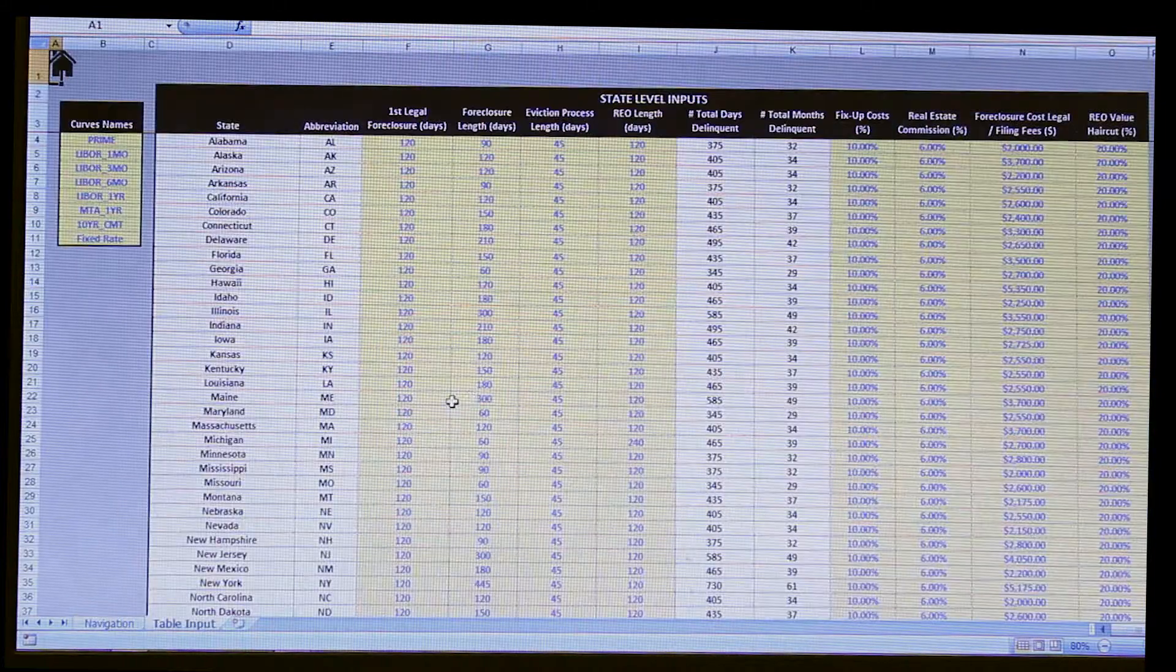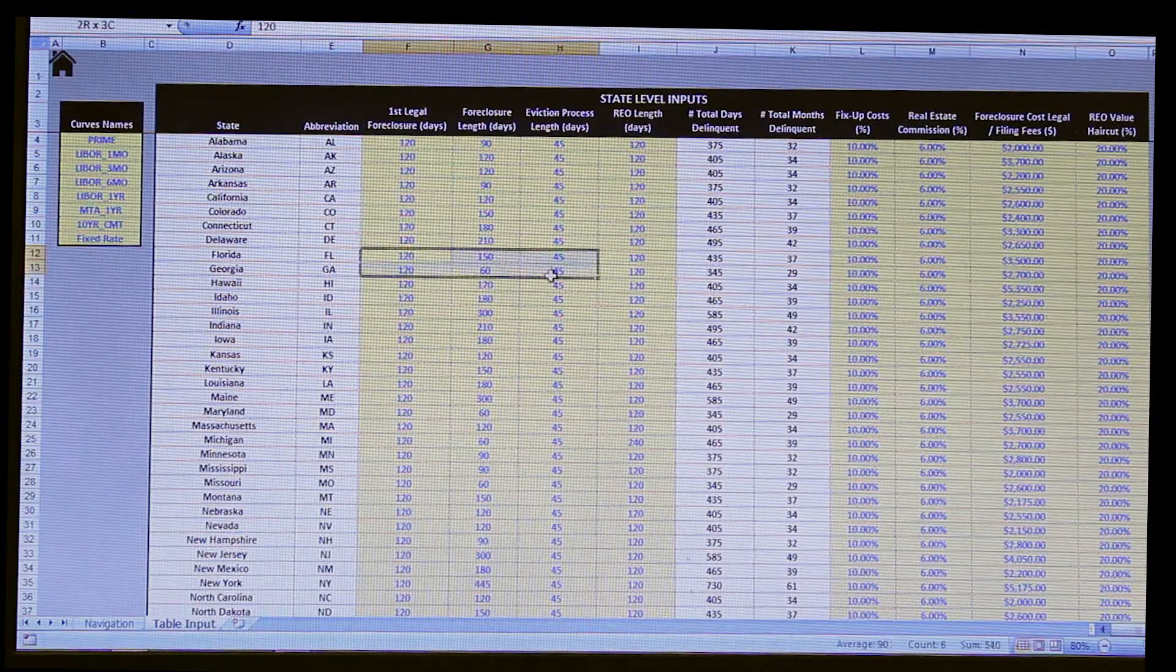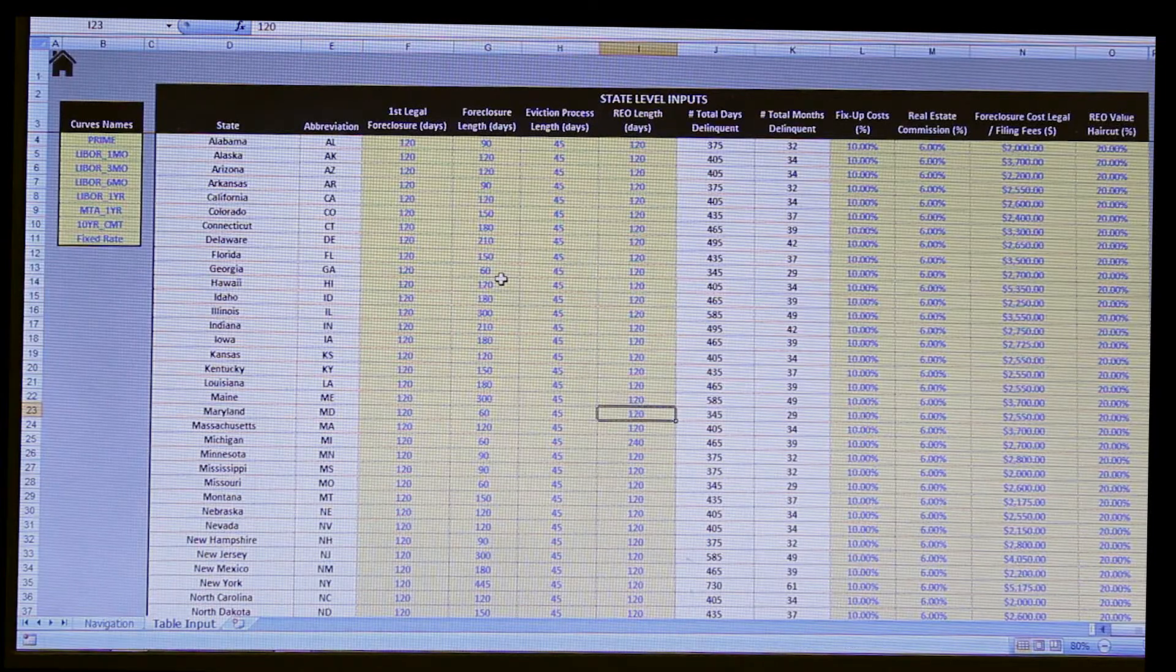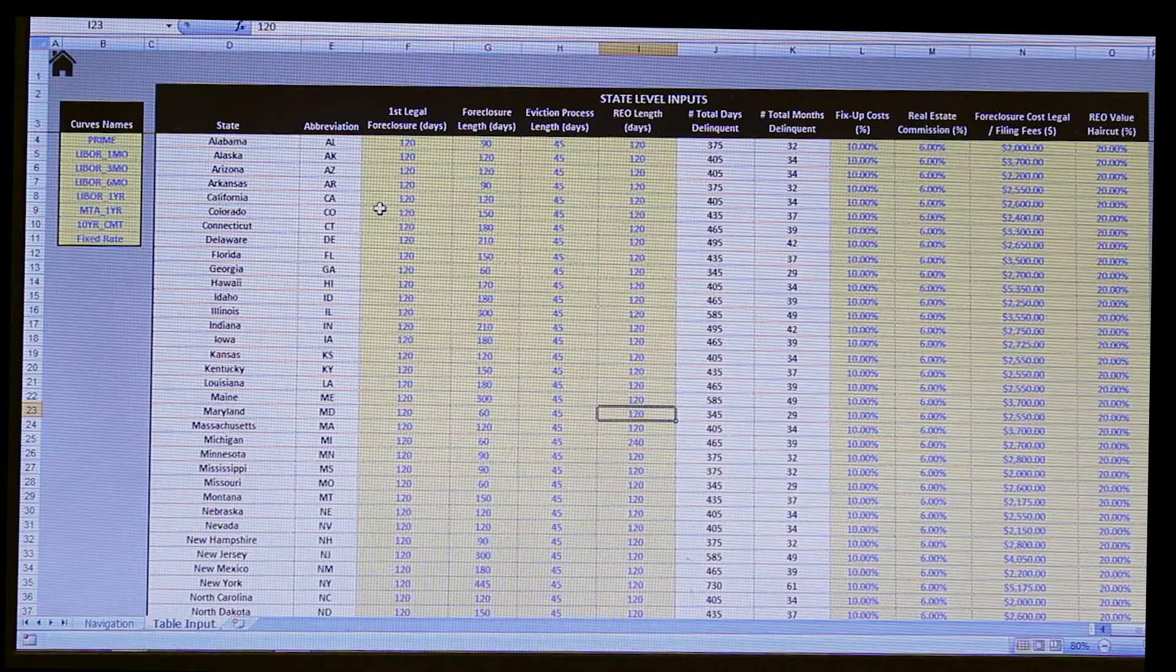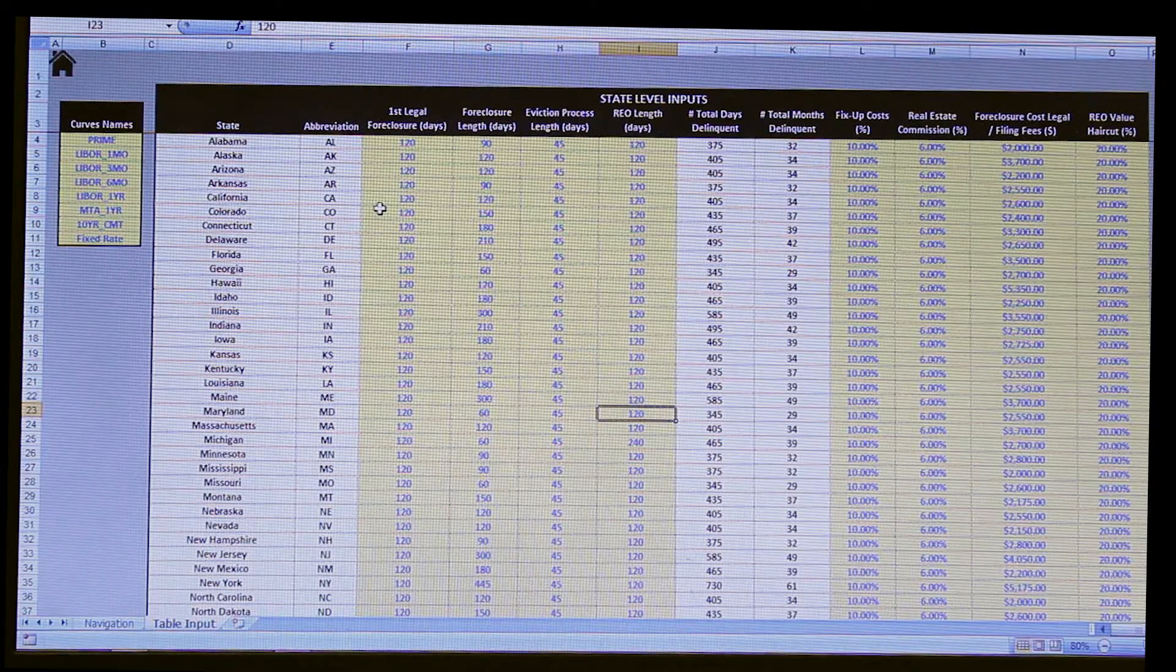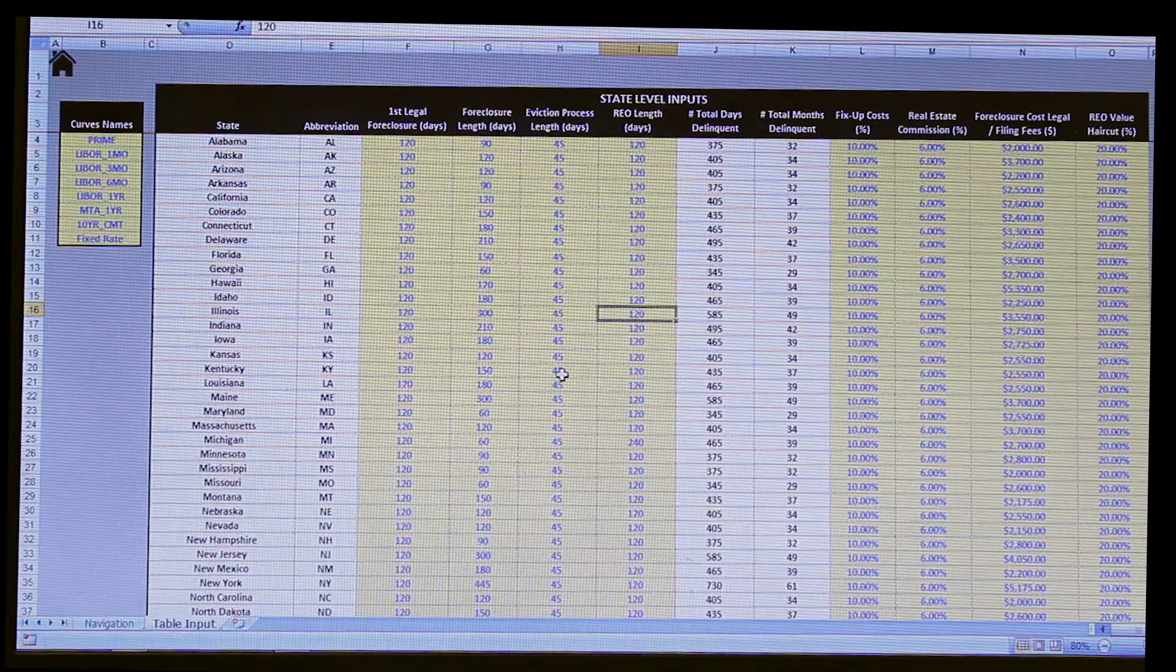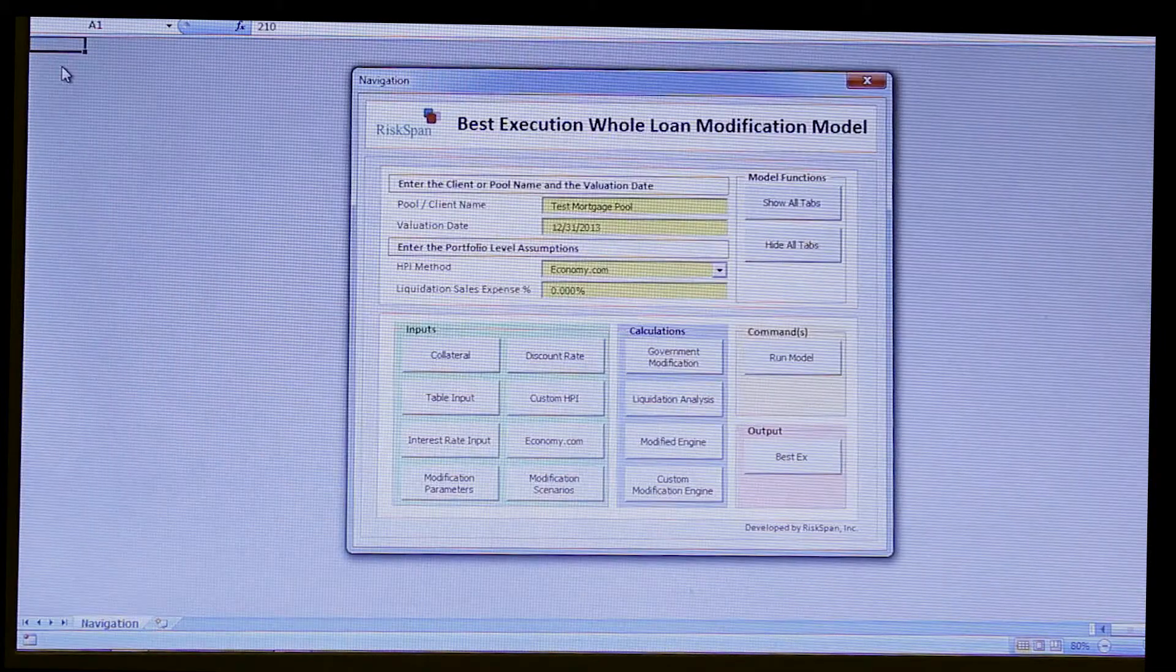So if we go back, and now we'll enter into the table input. Again, the same style. The inputs are color-coded, so they're all uniform. Everything else is not. This particular tab itself shows foreclosure and liquidation and expense assumptions on a state-based level. This will be used more so for the liquidation scenario, actually.